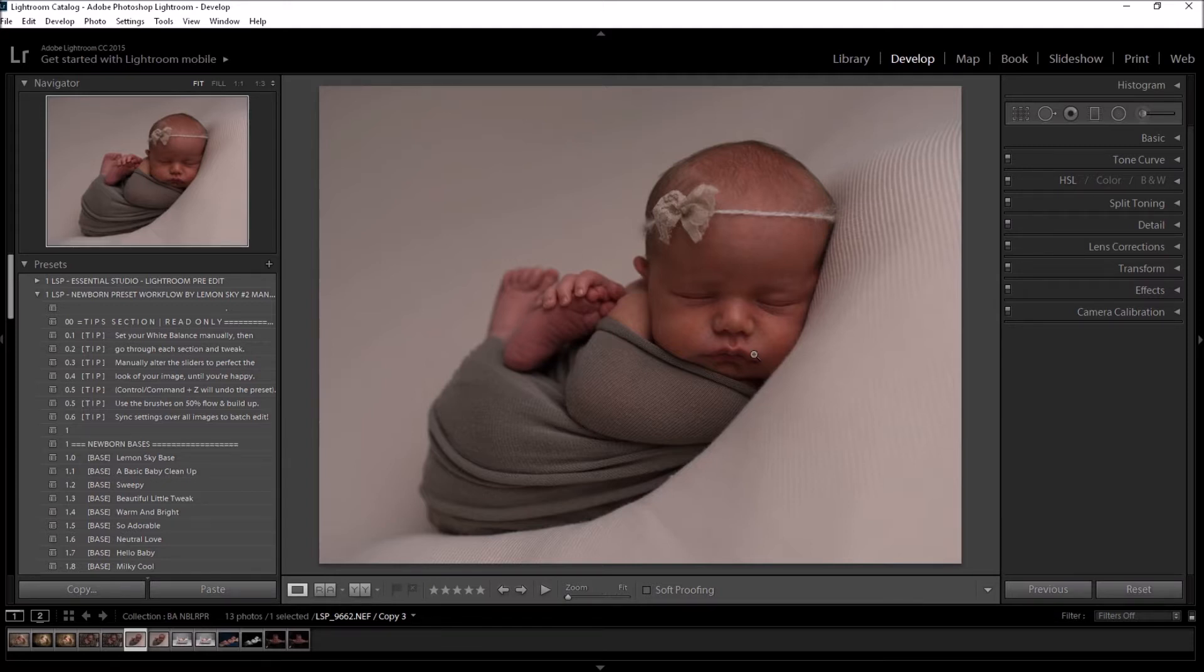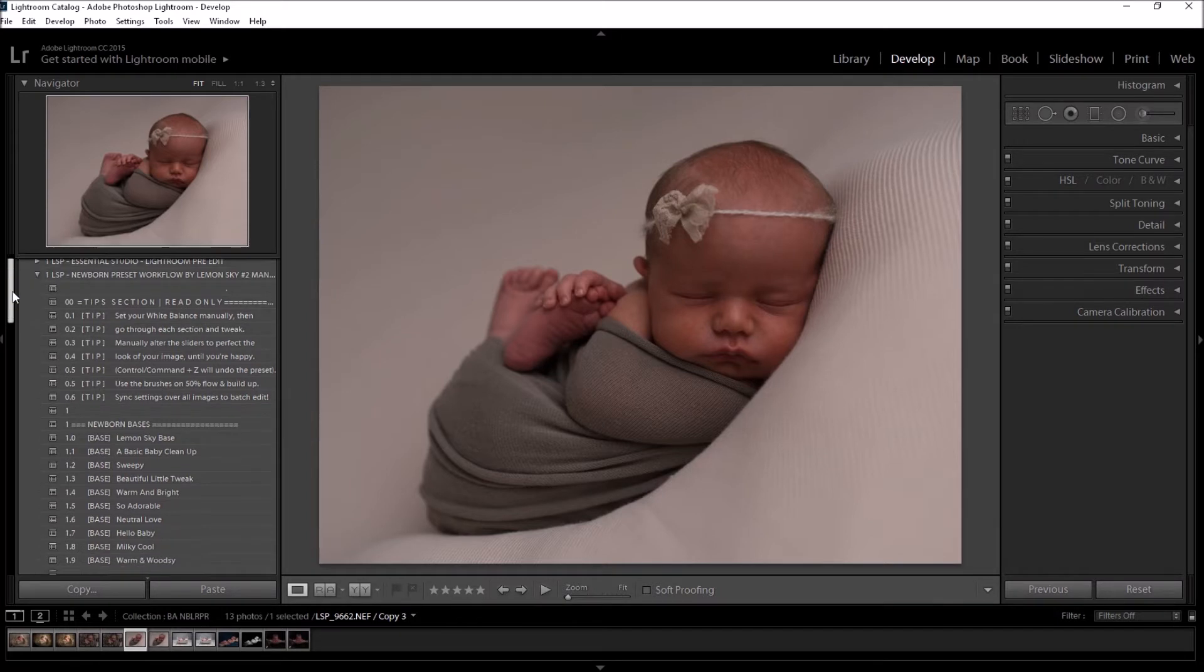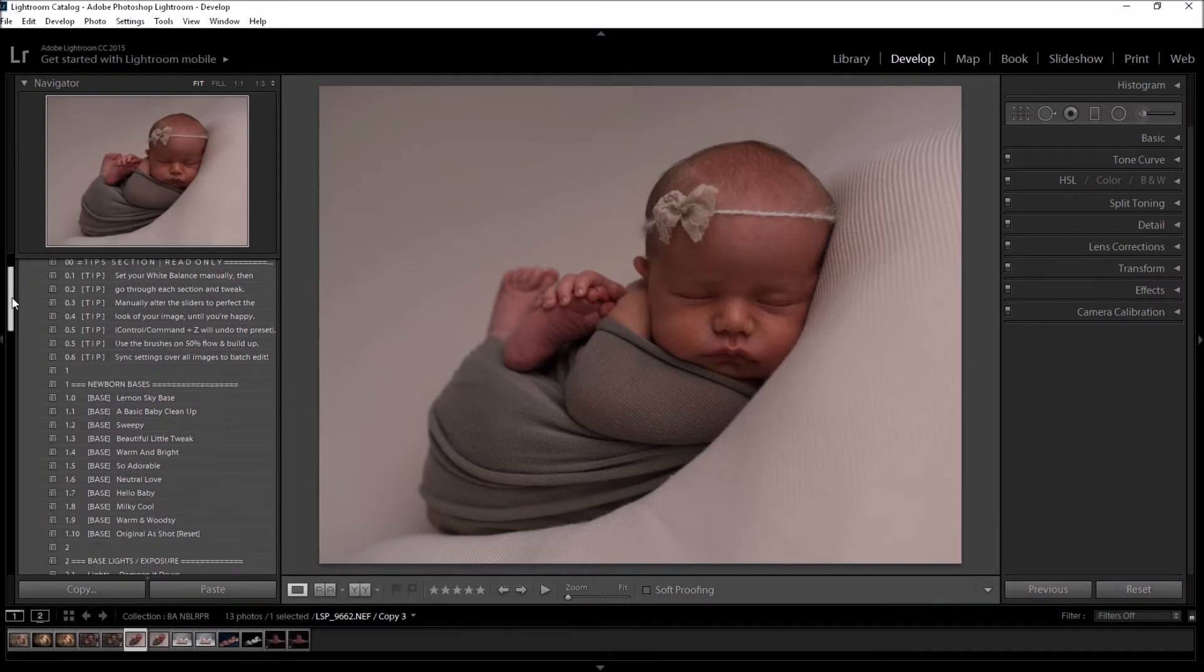So the first thing you want to do is set your white balance. If the image is underexposed, as this one is, you may want to wait and set your white balance when you've altered the brightness and the LSP base. So let's get started.